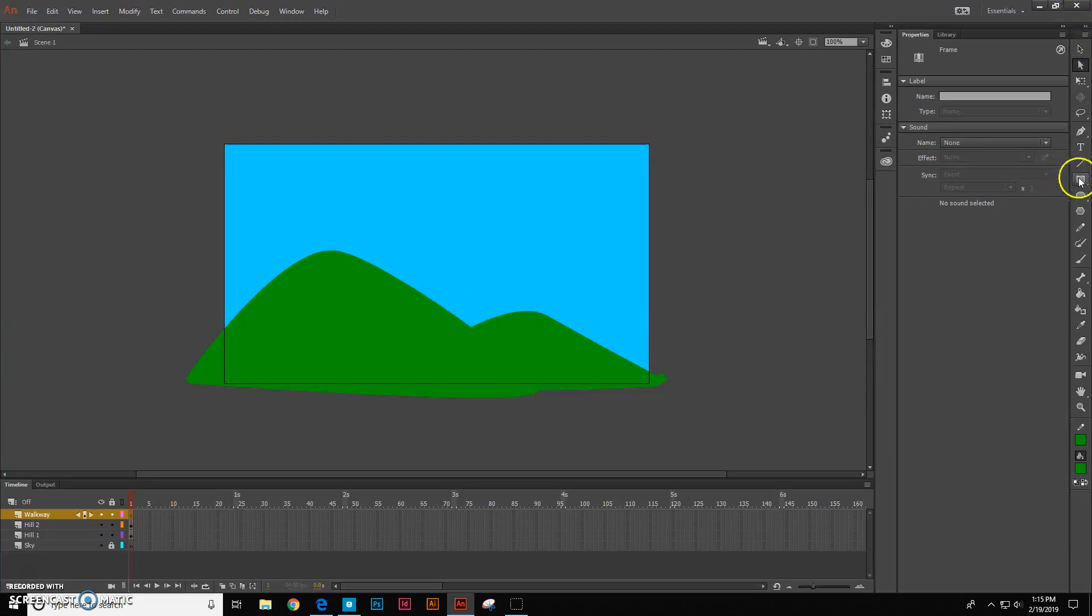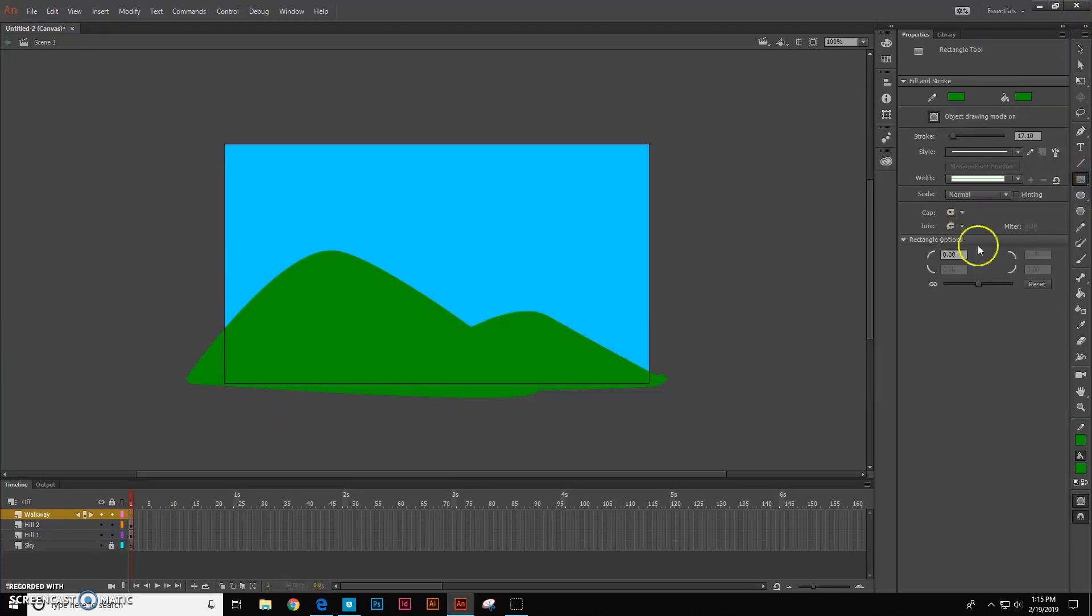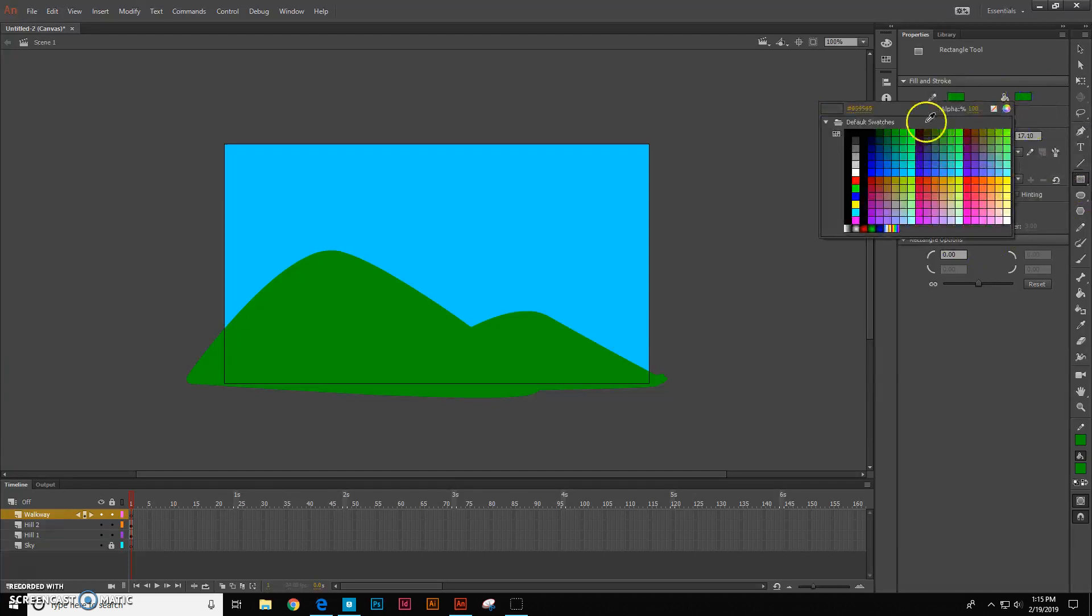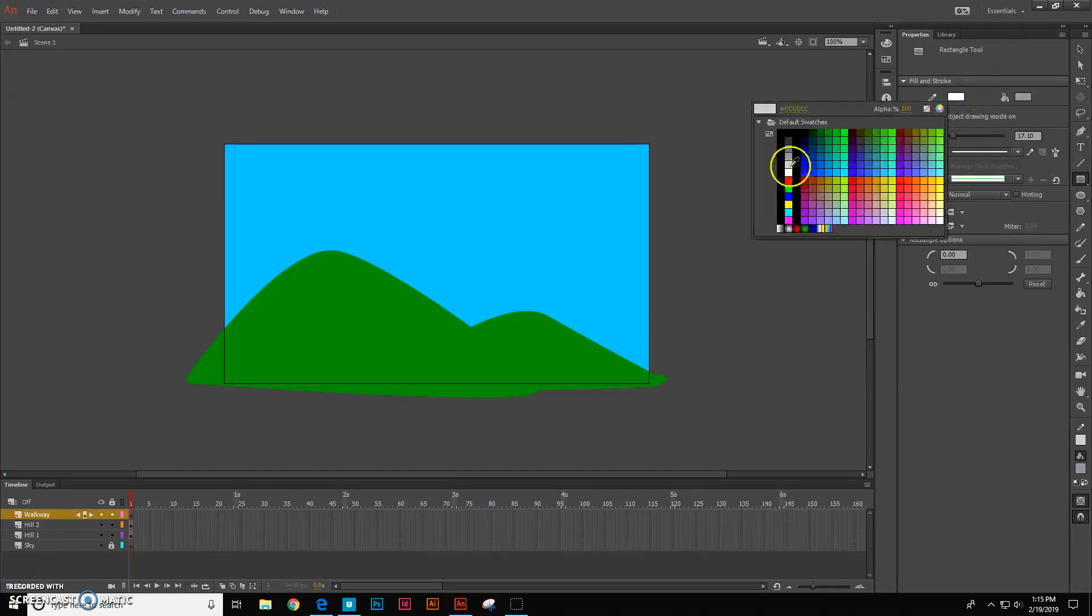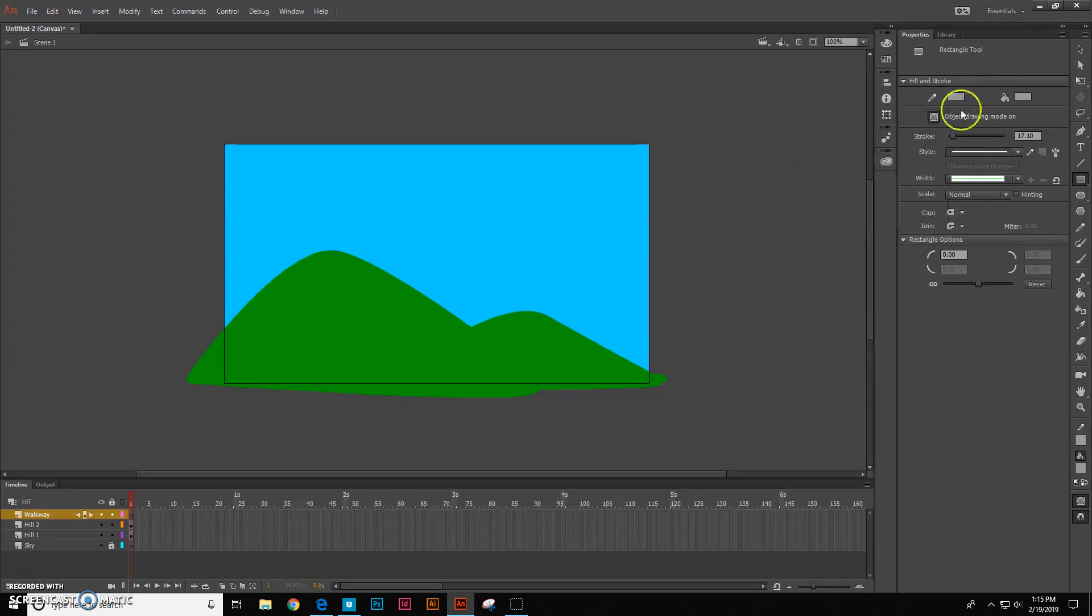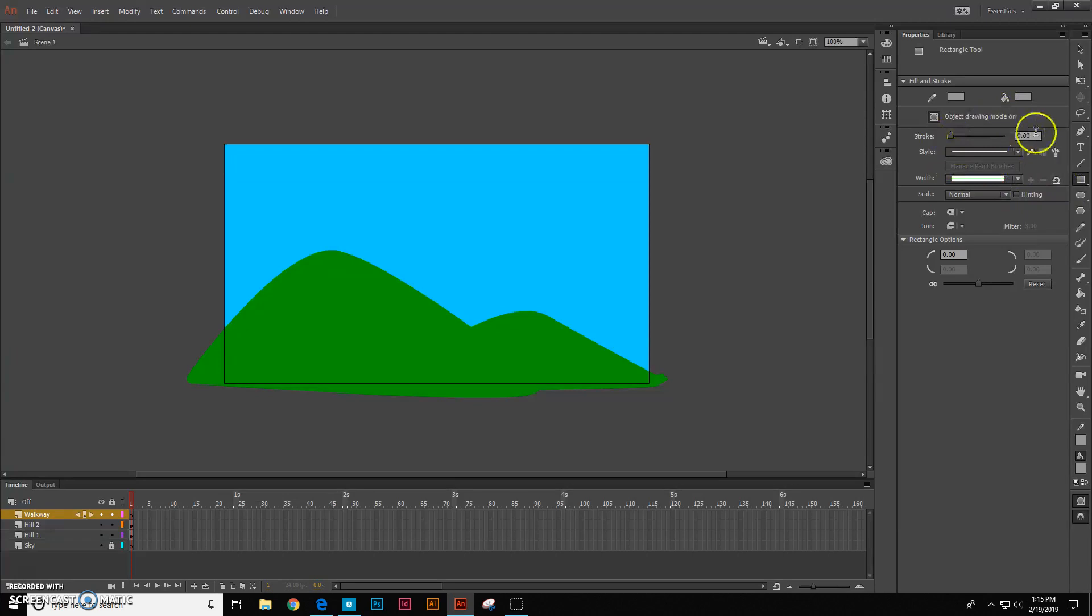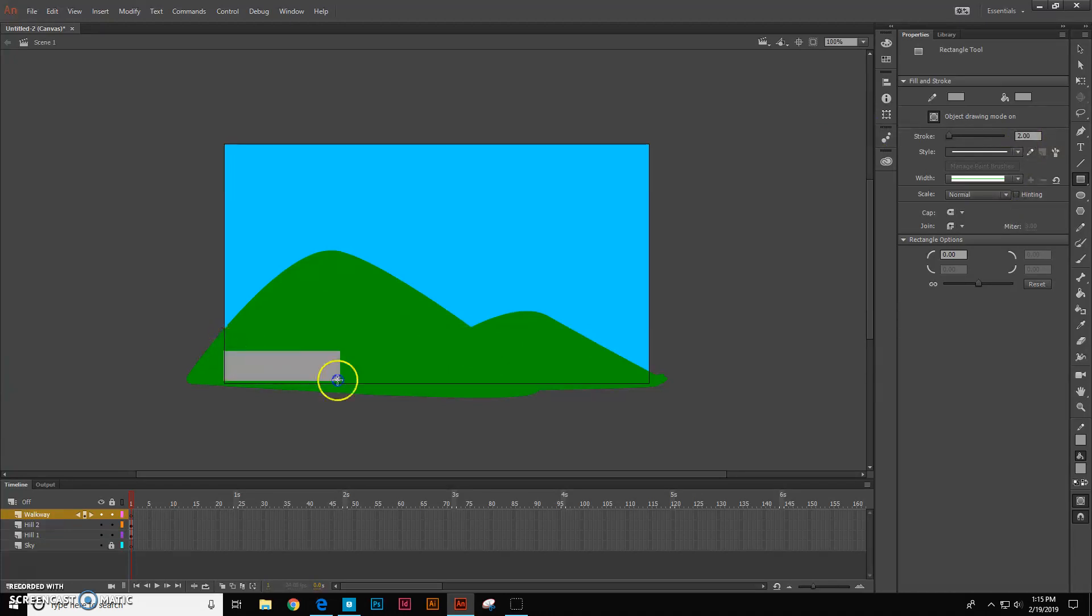I'm going to get my rectangle tool and I want the walkway to be kind of like a sidewalk color. So I'm going to pick this gray color right here and I'm going to turn this way down to like two. And then I'm going to draw my little walkway right here.